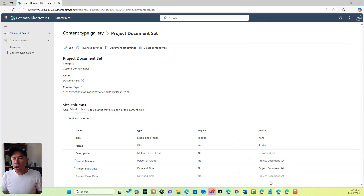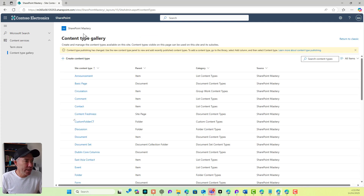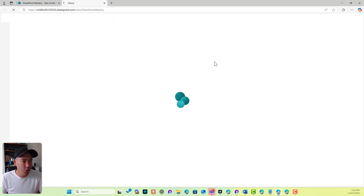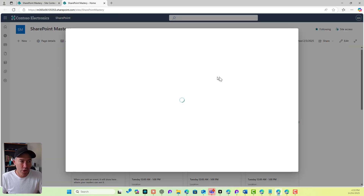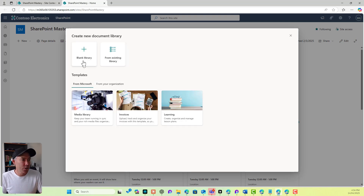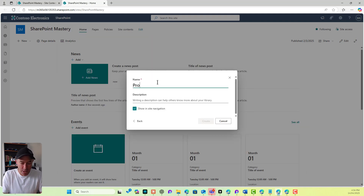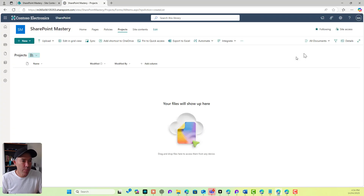So we've got our content type ready to go. Now what we can do is jump back into our site and create a new document library. We'll call this one 'Projects' and then add that content type to our library. We'll call this library 'Projects', show it in the site nav, and hit create. That's going to create our document library.